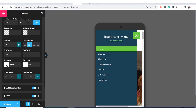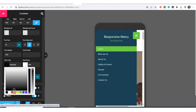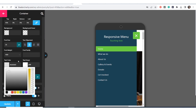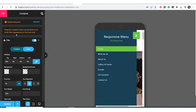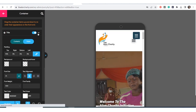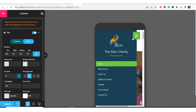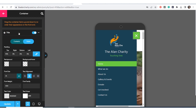You can choose the font size and play with the color however you want. Let me quickly go and update it right now. After updating, you can see — this is my logo that I uploaded, this is 'Alan Charity,' the color is white, and 'Touching Lives' is there as well.